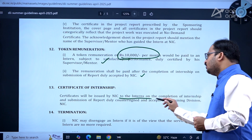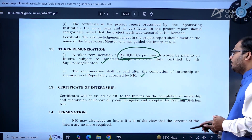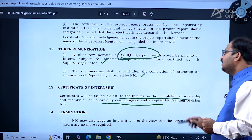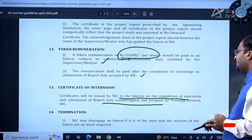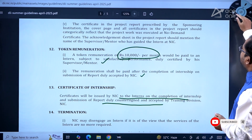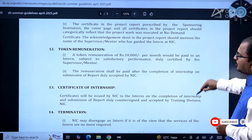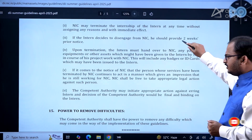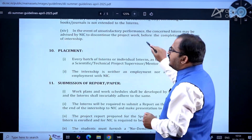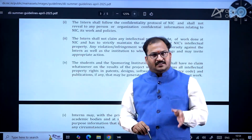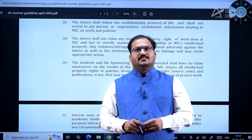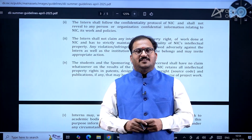Certificates will be issued by NIC to interns on completion of internship and submission of the report, duly countersigned and accepted by the Training Division, NIC. The last date to apply is 30th April up to 5:30 PM. Thank you and all the very best.